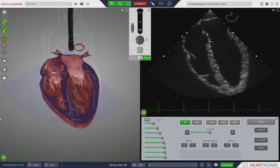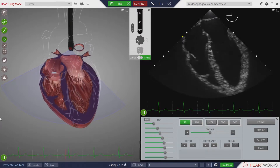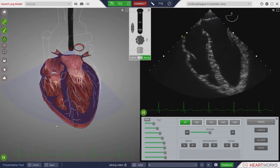The EKG is displayed in both windows of the Heartwork split-screen display and can be controlled using the EKG control icons in either window.